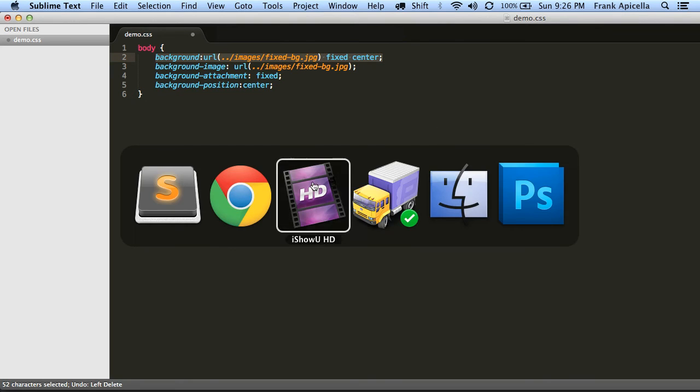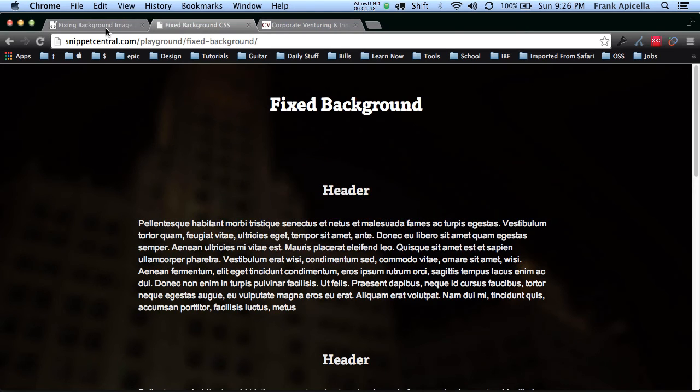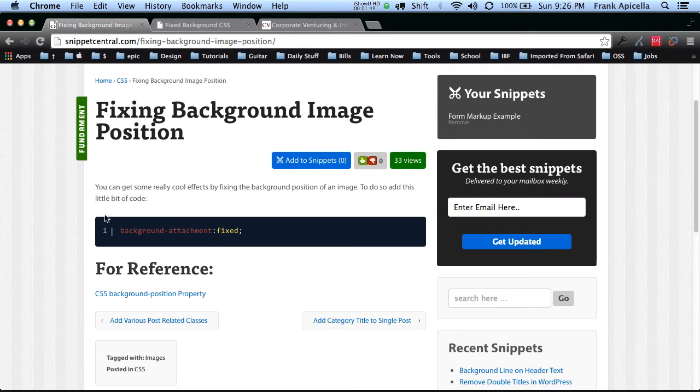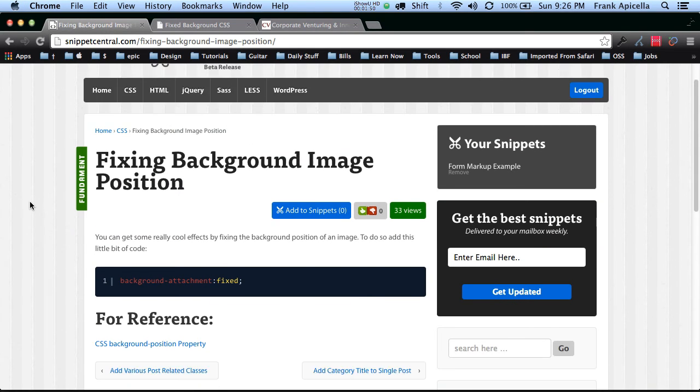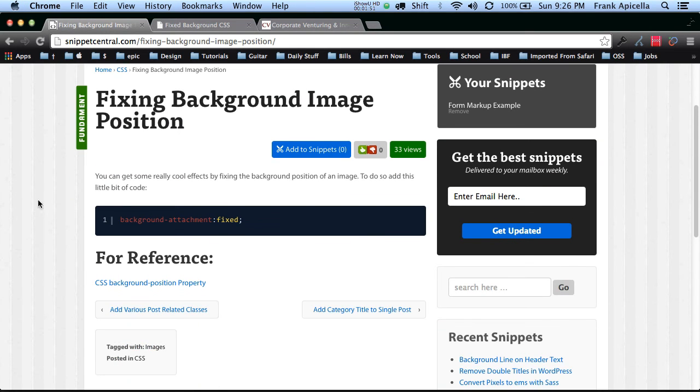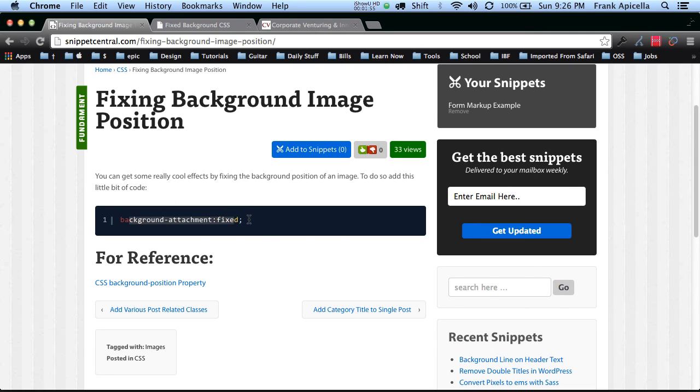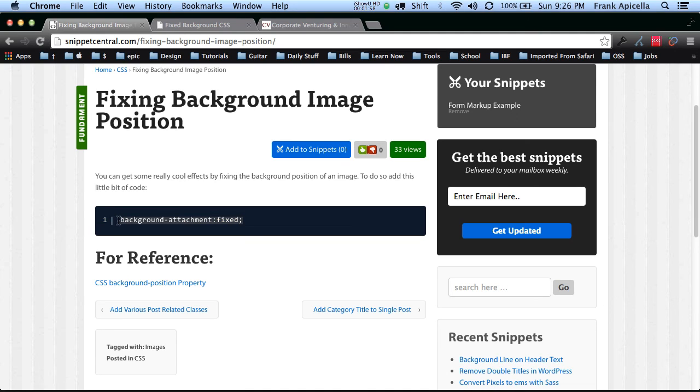So that's really it. For more information you can head over to snippetcentral.com where I have a short little blurb about it. I actually only have the background attachment part because really that's all you need once you have a background. You just add that and it'll keep it fixed for you.